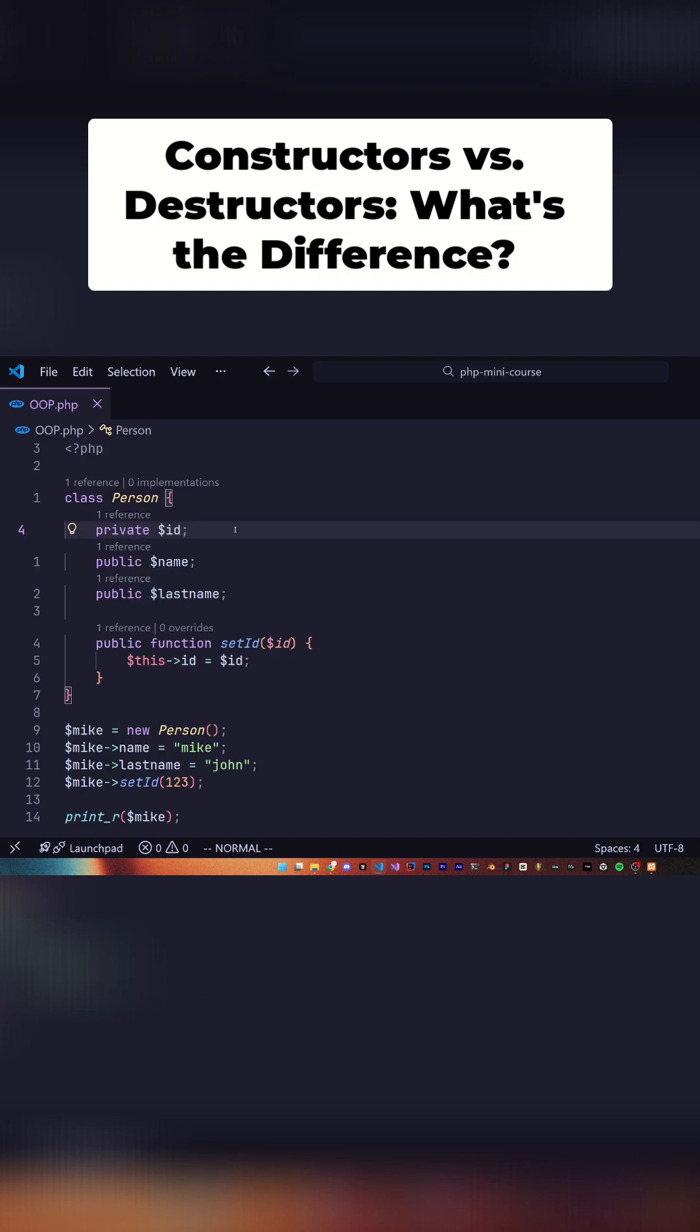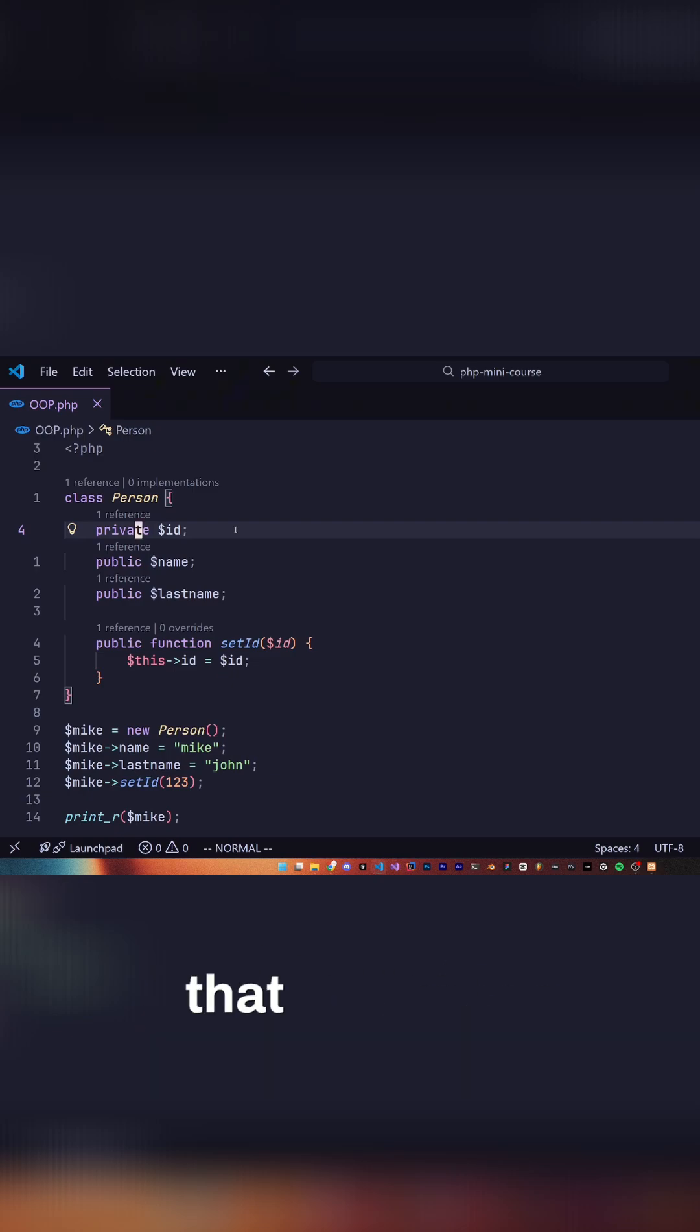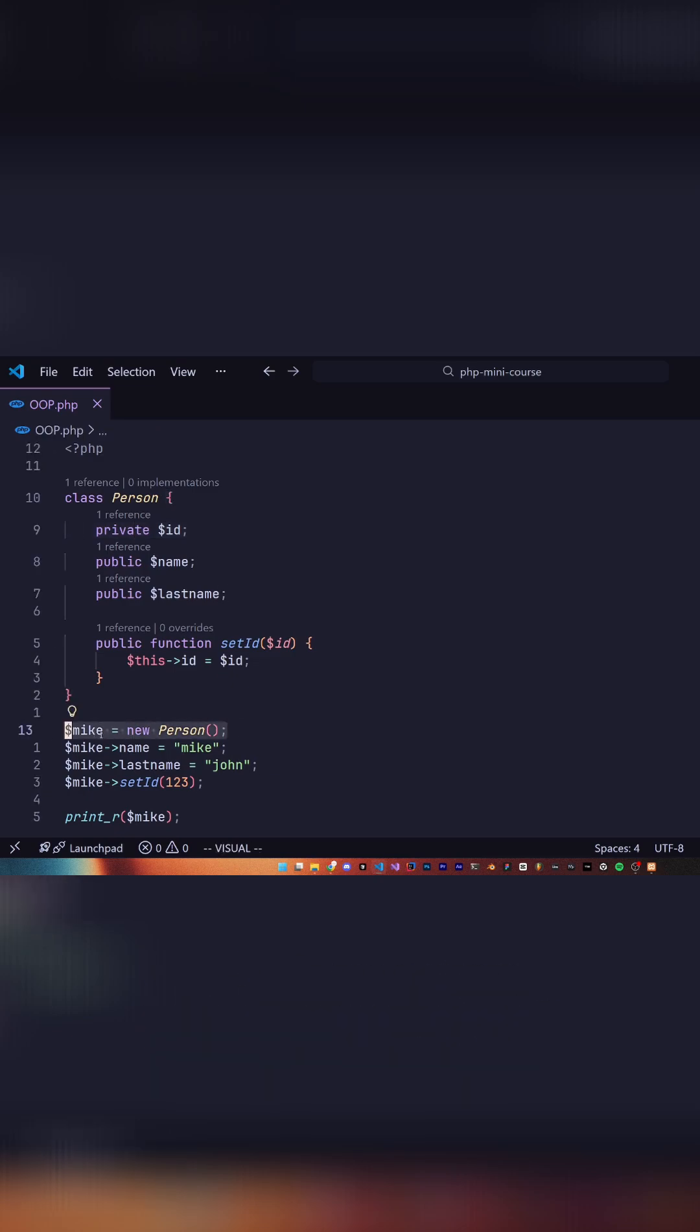Moving on I want to talk about constructors and destructors. A constructor is a function that is run on the creation of the object. If you're wondering when that happens, it is right here for our person object.